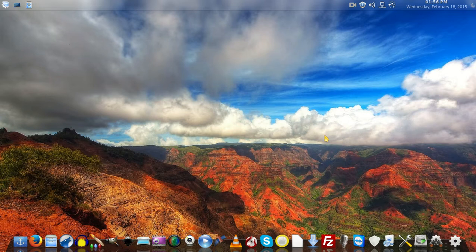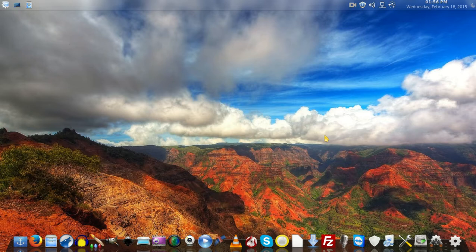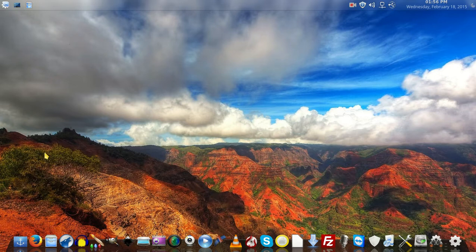Alright folks, I'm here to introduce you to a great operating system called Linux Mint 17.1, code name Rebecca. Let's go ahead and introduce you to some key features.